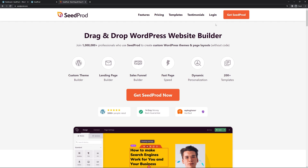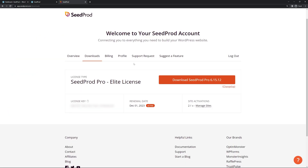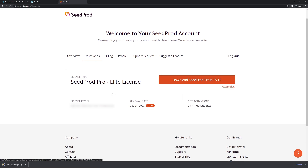Once you have an account set up, let's go ahead and click on Login. On the left hand side let's enter your email address, your password and click on Login. Once you're logged into the SeedProd account, let's click on Downloads — it's the second tab from the left — and we'll click on Download SeedProd Pro. Now we need the license key here on the bottom left hand corner.